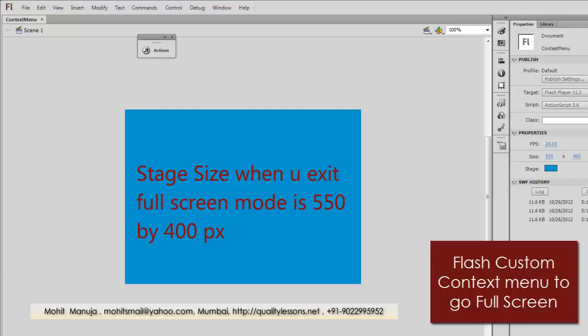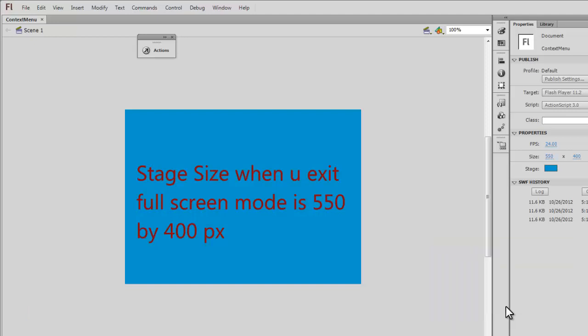My name is Mohit and today I'm going to show you how to create your own custom context menu. What exactly is a context menu? That's the first thing we'll cover, and the second thing we'll do is see how through the context menu we can exit or enter full screen mode. We'll be using that custom context menu — the menu available when you right-click the SWF file.